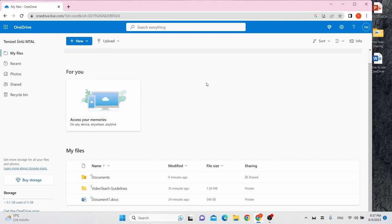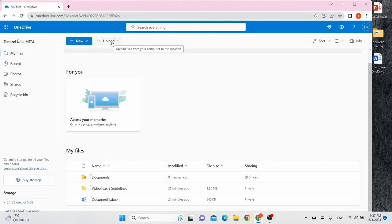You can also upload other files like photos, videos and music. To upload files or folders, click the upload button.